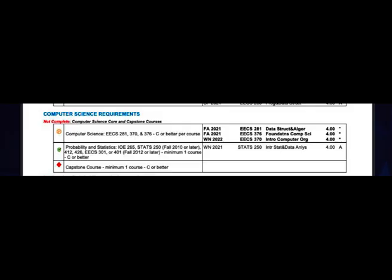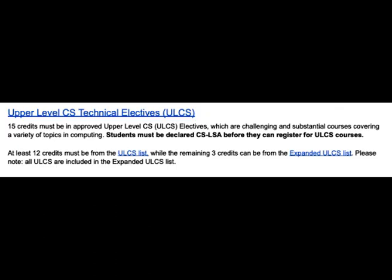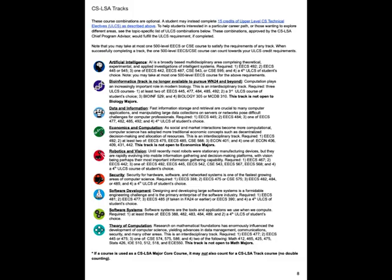Students are also required to take an approved capstone course, which is recommended to be taken in one of your final two semesters. In addition to these requirements, CS LSA majors need to complete a minimum of 15 credits of upper level CS technical electives. At least 12 credits must be from the upper level CS list, while the remaining three credits can be from the expanded upper level CS list. Note that students must be declared in order to enroll in your capstone and upper level CS courses. On page eight of the CS LSA program guide, you will find information about CS LSA tracks, which are fulfilled when pursuing coursework to complete your upper level CS requirements.